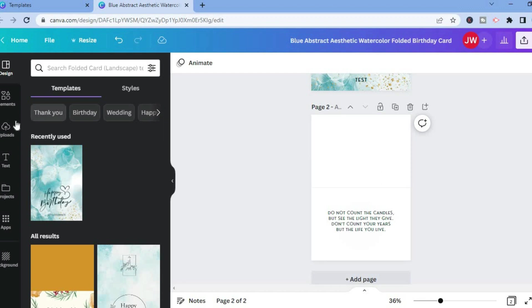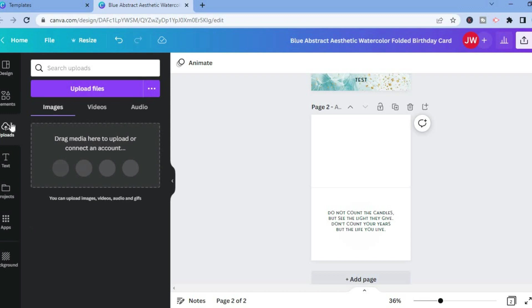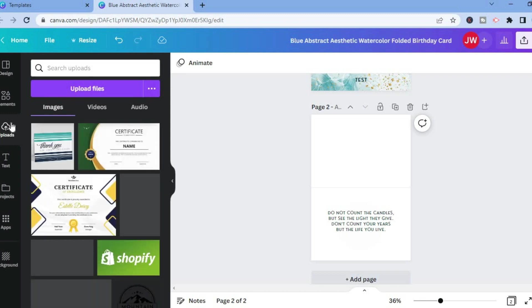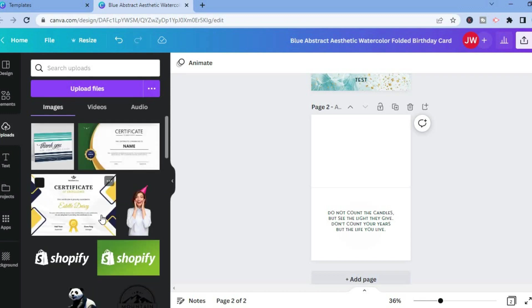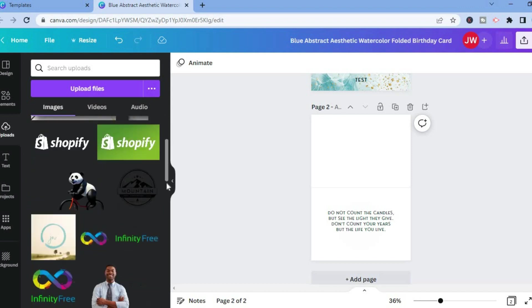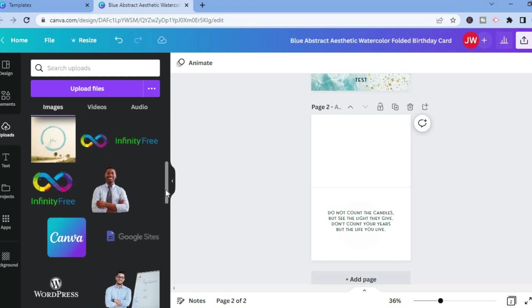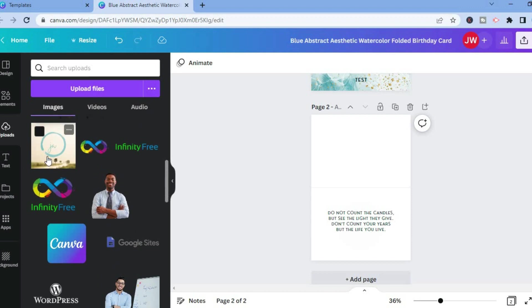Then you could simply upload a new image by tapping on uploads. Once you have added an image, let's say I want to use for this example, let me use a quick image. Let's say I want to use this one.